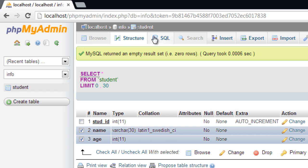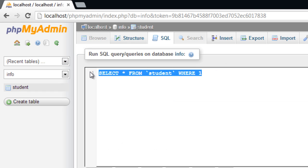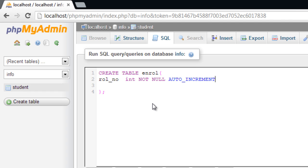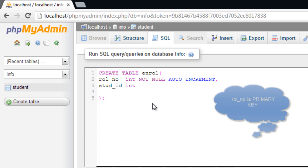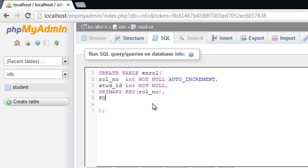Okay, I'll create another table and call it enroll. I'll take roll number, make it auto increment, and student ID. Let us make student ID a foreign key which references to student table. So primary key is roll number.